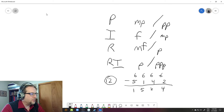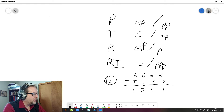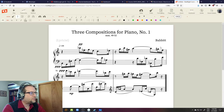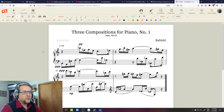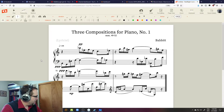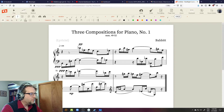Looking at the score excerpt — this is 'Three Compositions for Piano' — you can see those groups of 5, 1, 1, 5, 2, and 4 laid out in the notation.